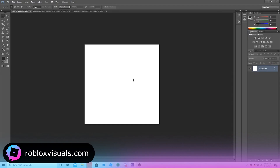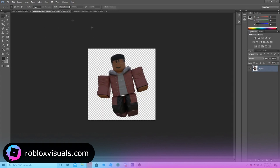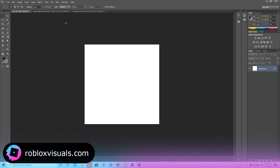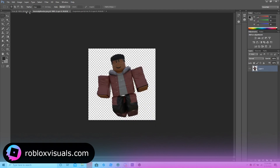Hello everybody, it's Aditya from Roblox Visuals. Today I'm going to show you guys how to make one of those cool-looking simulator icons. I'm using a render from a GFX artist named Anomaly — his Twitter will be in the description. He's really good, really efficient, worth the price. I recommend you guys check him out.